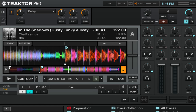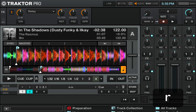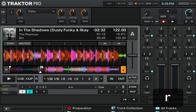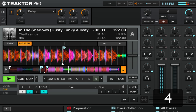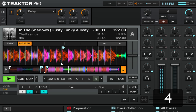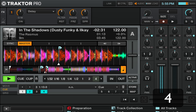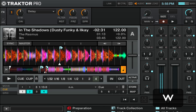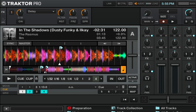Now, even after placing your cue points right at the beat, you might not be able to press those cue points right at the beat. This is when the quantize button comes in. When your quantize is on, Traktor will wait for the next beat to jump to when you press the cue button.